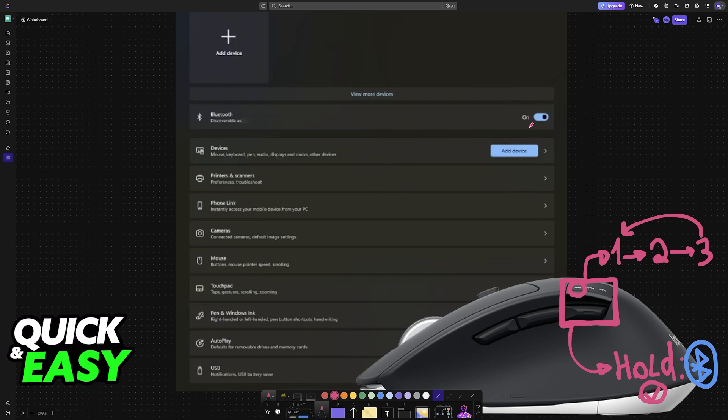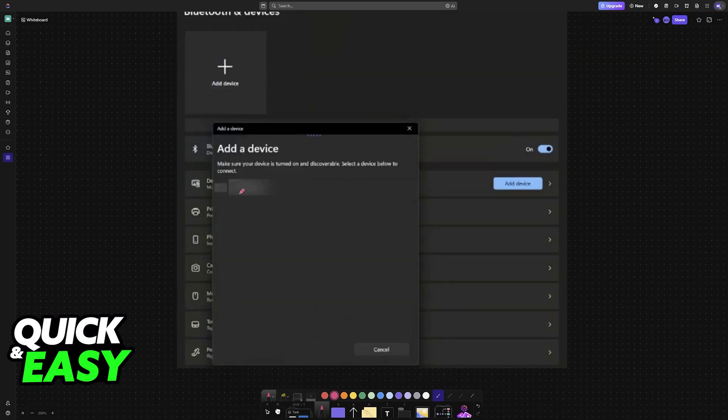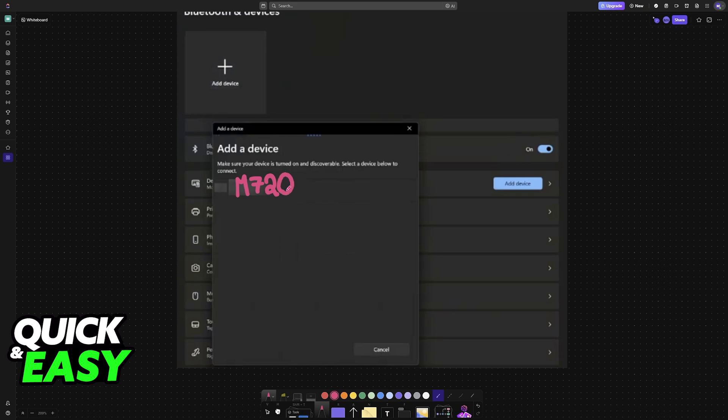With this done, enable Bluetooth on your device, choose the option to add a new device here, and it is going to look for nearby devices, and it should find the M720.